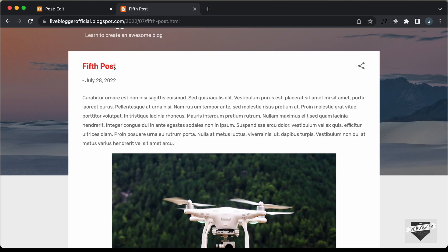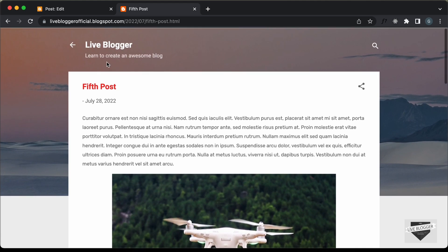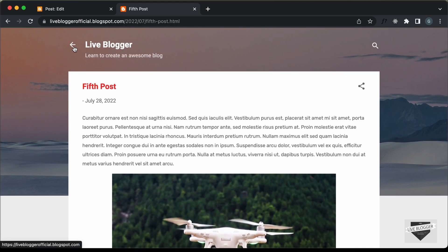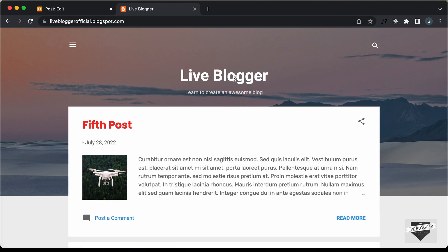Alright, so that's basically how you can change the font, font size, and font color in a blogger website. That's it for this video. If you have any doubts you can ask in the comments below. If you like this video please click the like button and subscribe to this channel to get the latest updates. Thanks a lot for watching. Have a nice day.